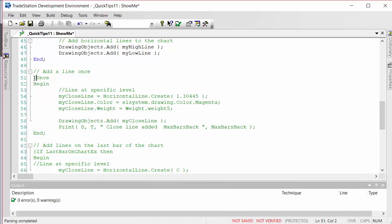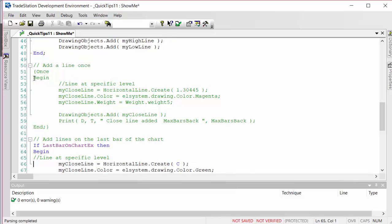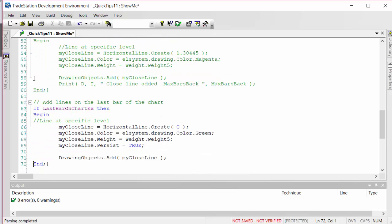I'm just going to put some curly brackets around this statement here and uncomment another part of the program. What we're going to do on the last bar of the chart is draw a horizontal line at the close. At the moment I've got the persist set to true. Let's see what happens when we run this.